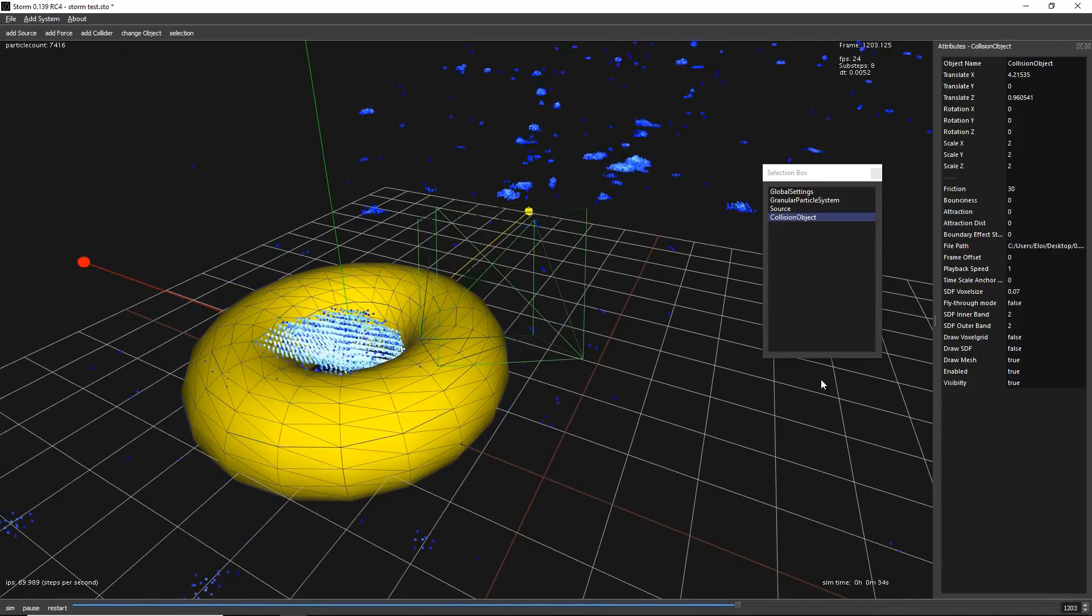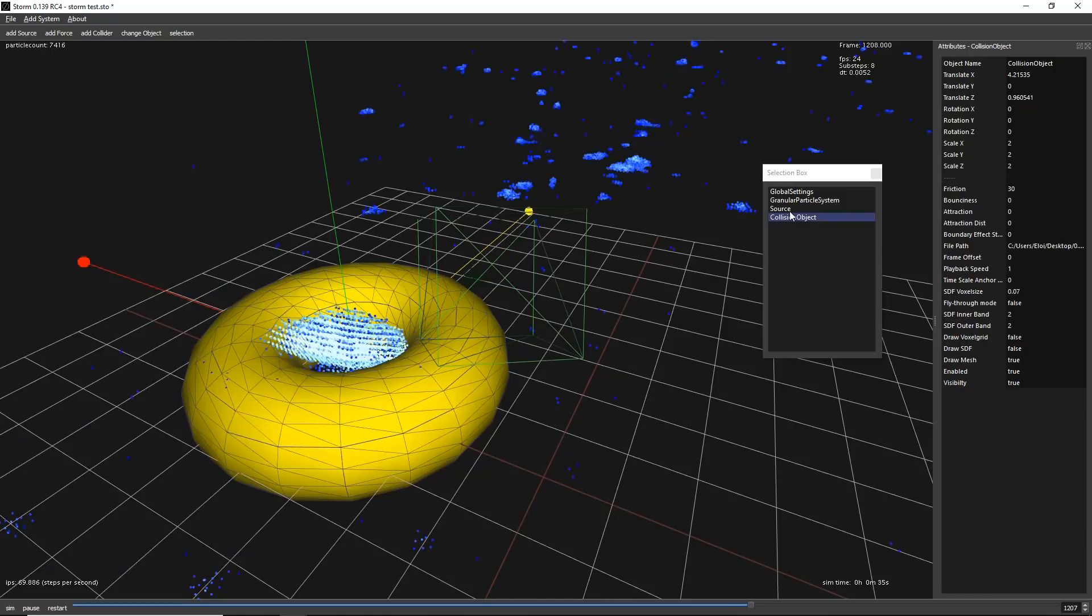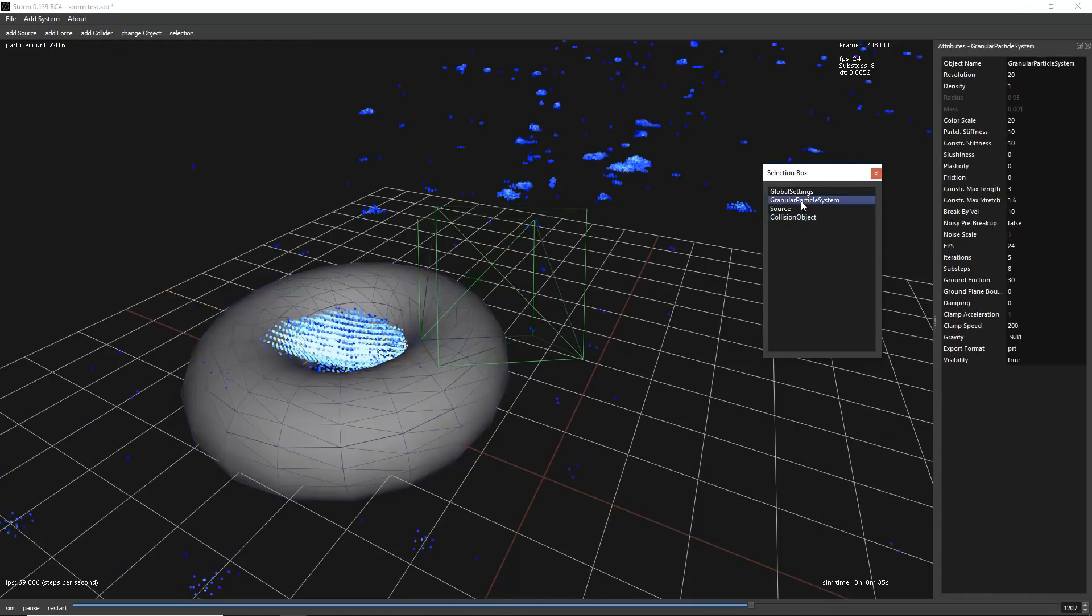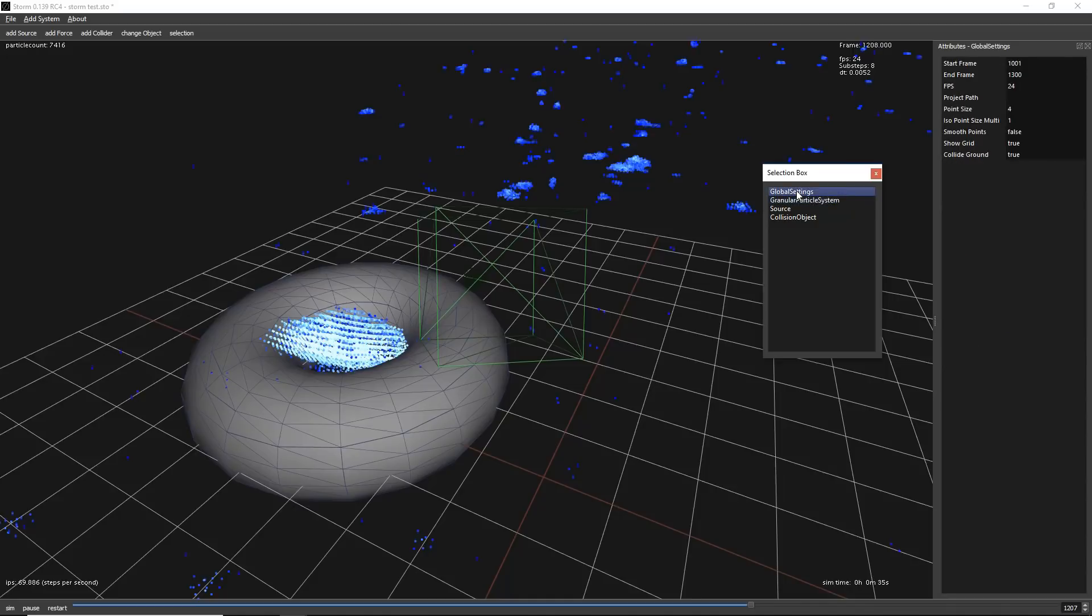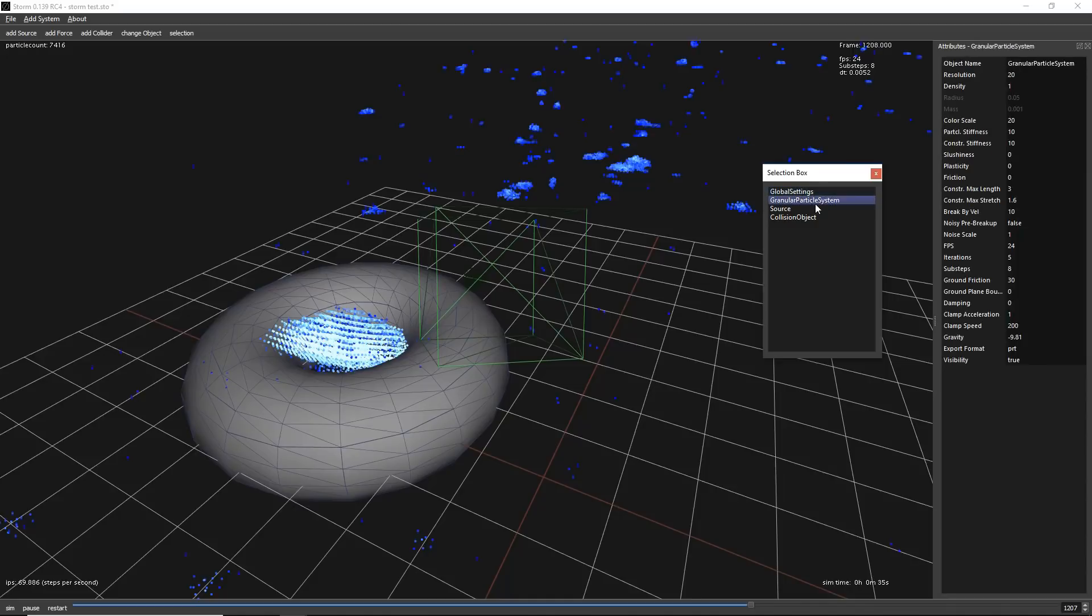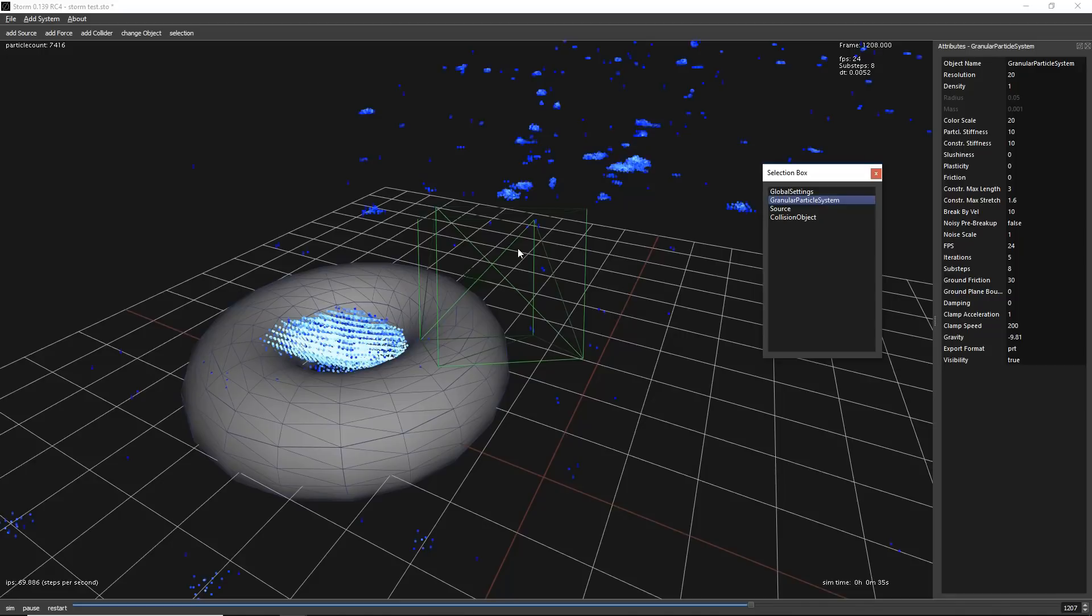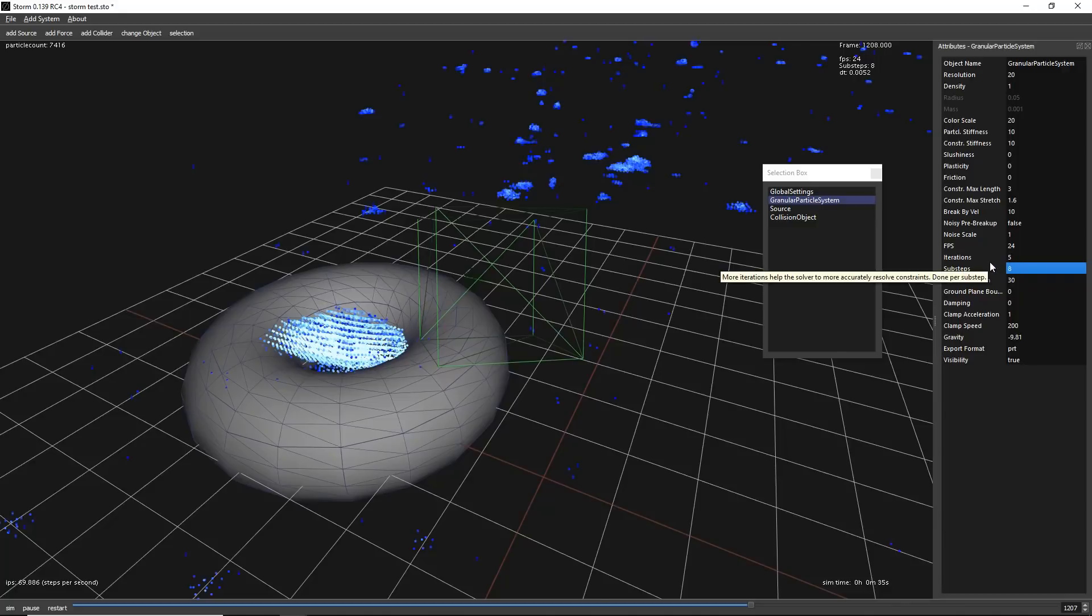Right now we are playing with very low subsamples. You can change that on granular particle system on substeps. If you see something that is exploding because you have a huge resolution or objects very fast, consider increasing iterations or substeps. This will fix any problem that you can have.